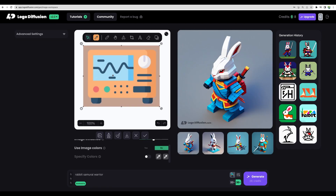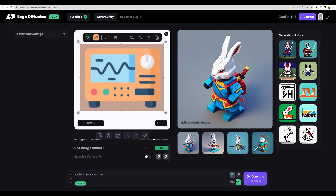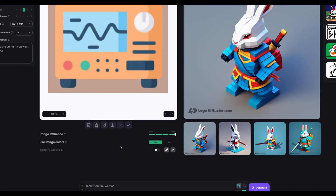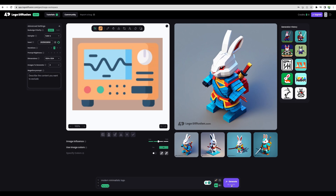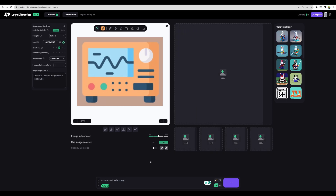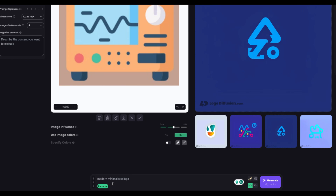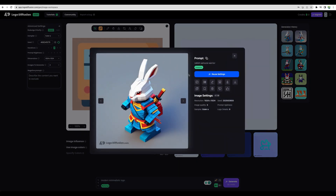Now let's move to the image-to-image feature. Out of curiosity, I would like to try improving my Crowded Lab YouTube channel logo. Let's use the channel logo image as inspiration, set image influence to high, use image colors, select pictorial 2D style, and use the prompt 'modern minimalistic logo.' The image-to-image feature didn't work as I expected — I think I needed to provide a more specific prompt describing what to draw, since the original logo is complex and it is hard to tell the AI how to recreate it. If you define clearly what you expect, you can get great results.